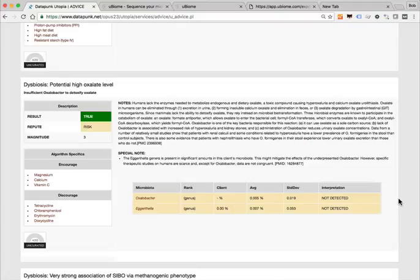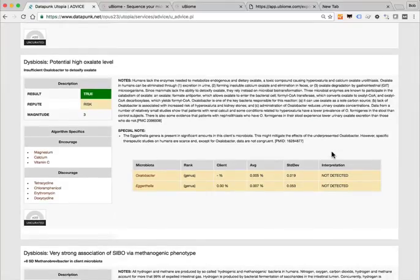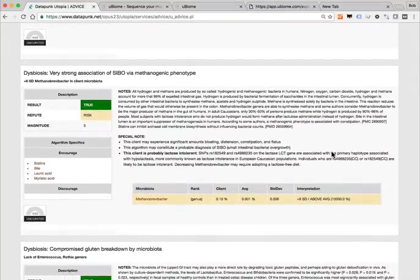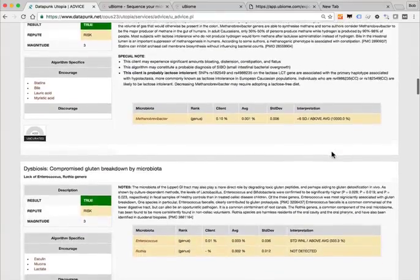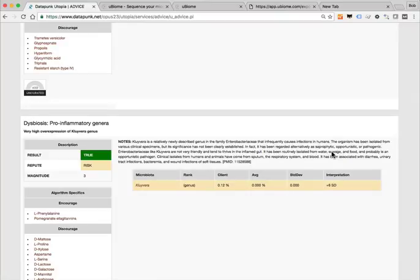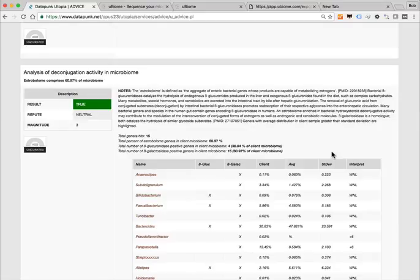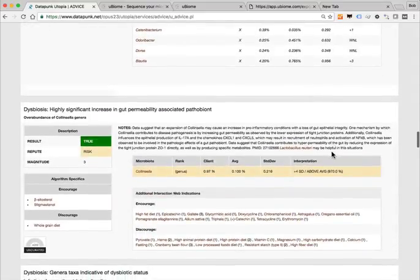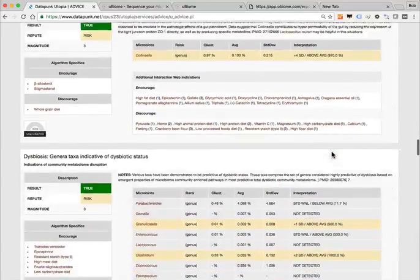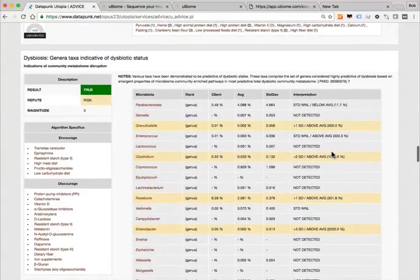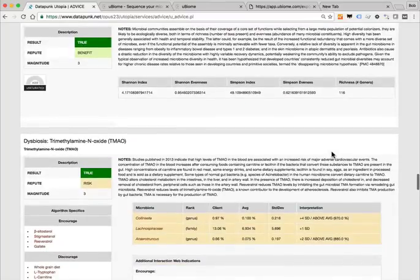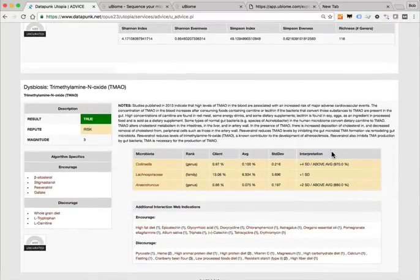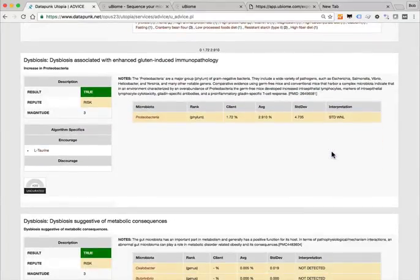That conclusion can only be drawn if the program knew the secretor status, which is obviously the power of where we're going. The initial stages of utopia are very simple, but going forward the bigger area with the most potential is constantly weaving genetic and microbiome data and synthesizing it. It does it for you — it automatically pulls the data from Opus, you don't have to flip back and forth. Here's another algorithm showing potential for high oxalates based on the lack of two oxalic acid-metabolizing bacteria, and here's the association for methanogenic phenotype with SIBO.